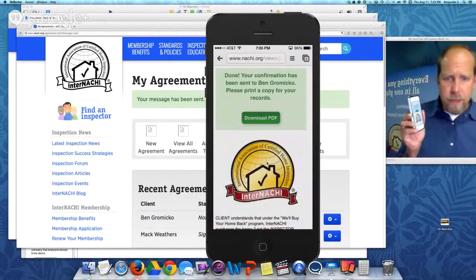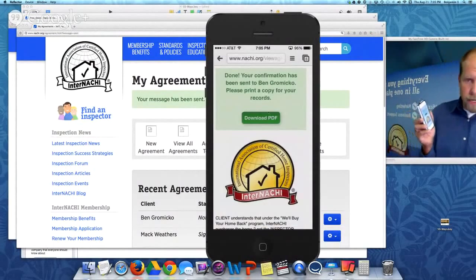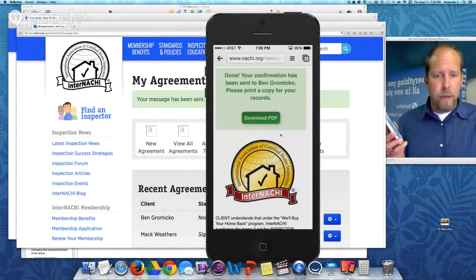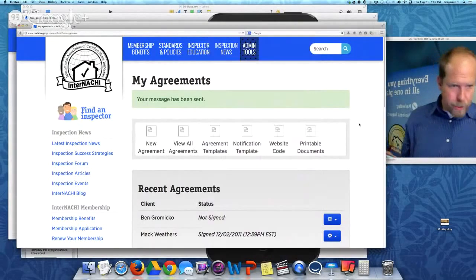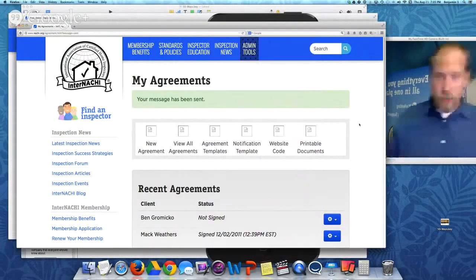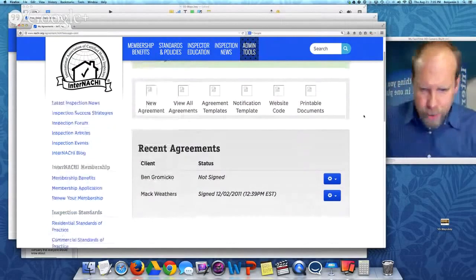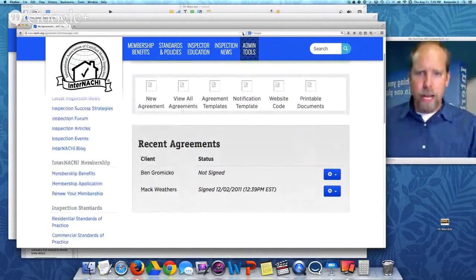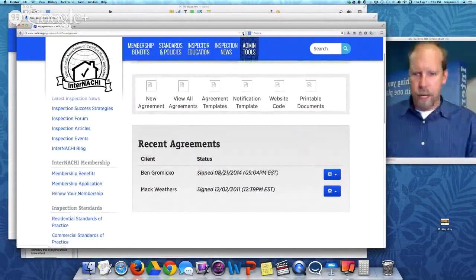Your confirmation has been sent to Ben Grameco, your inspector. You can print out a copy for your records or you can download a PDF. Let's go back into the home inspector's contract area in your account. See Ben Grameco? It's signed — let's refresh the screen. Signed.